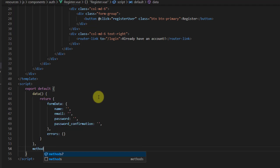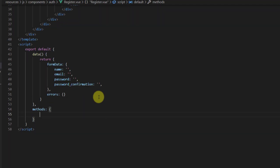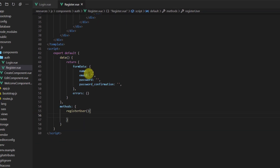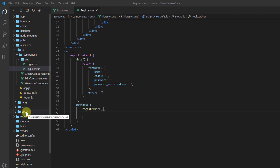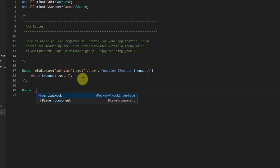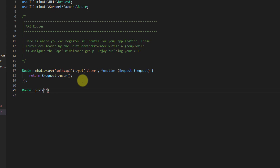Now let's create our methods with the registerUser method. But before working on it, let's first create our API endpoint. Let's go to routes/api.php and add: Route::post with the endpoint name 'register' pointing to AuthController. We'll create this controller in a moment, and inside it we want a method also named register.